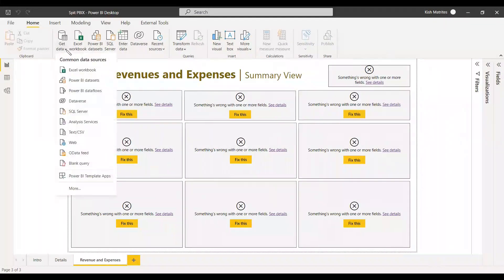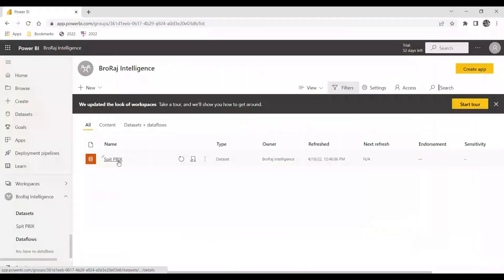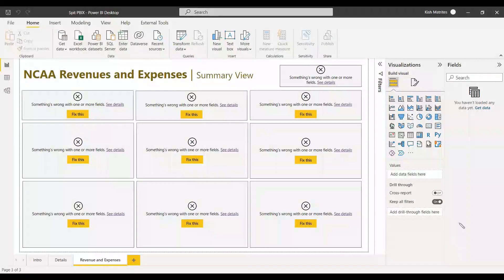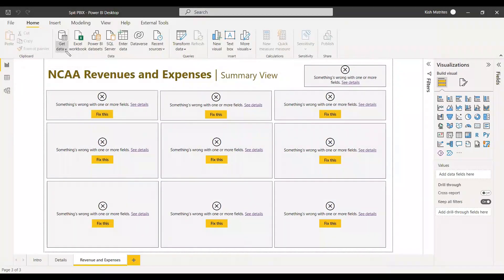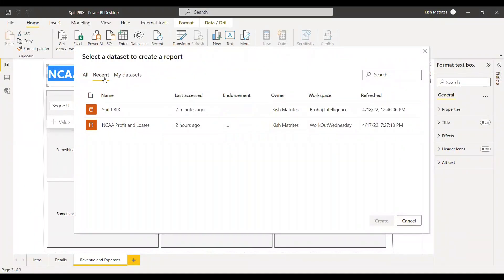To connect, go to Get Data and choose Get Data from Power BI Dataset. We have already saved this dataset in the service. Since we don't have any data here locally, we can get the data from the Power BI dataset and select from the recent datasets. The split PBIX dataset is listed there.